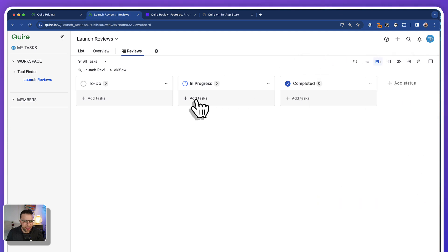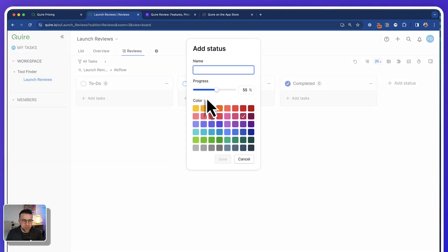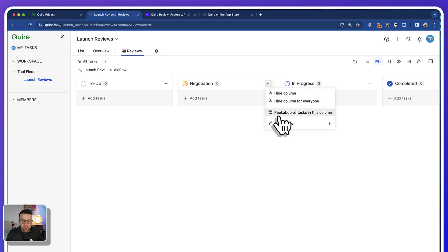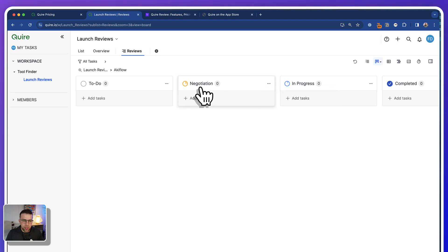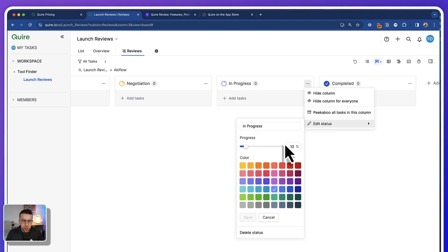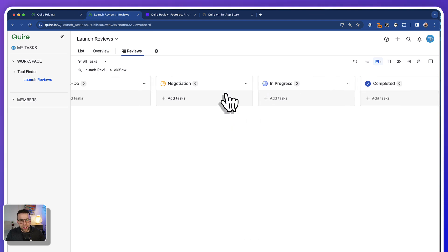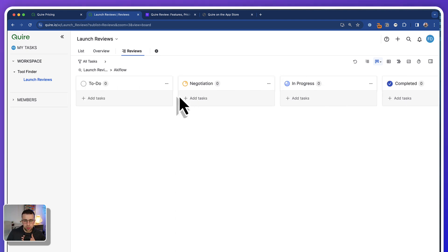You can also create custom statuses — for example, a middle status like 'negotiation.' Press save, and you can see the progression of each stage. So in this case it could show 24% progress on the project, and you can change it so that a status like 'in progress' represents 76%, giving you a better indication of how a project really operates.